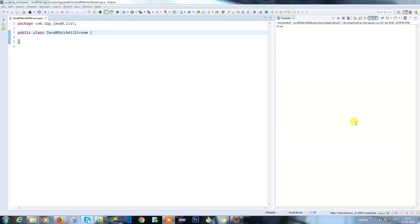Hello everyone. In this video we are going to discuss about one of the important features which comes in Java 8: the predicate. What is the predicate doing? The name itself is giving a meaning — predicate, I mean prediction. So in case I have a list of employees, or list of students, or list of some random data, I can write a prediction there.